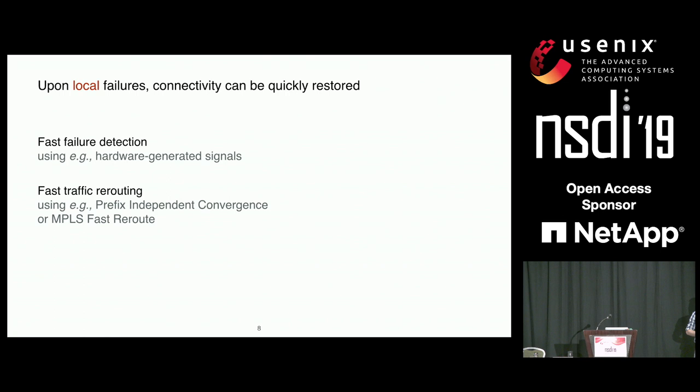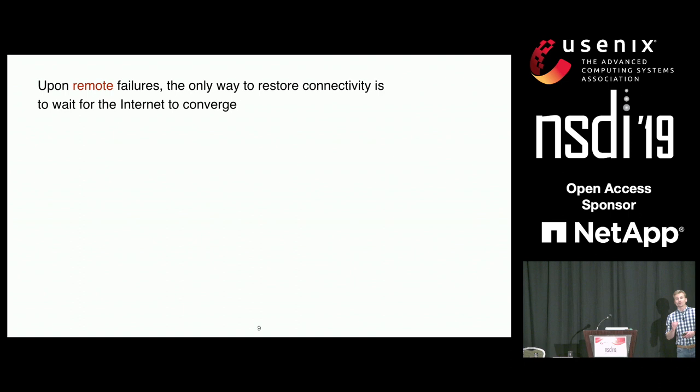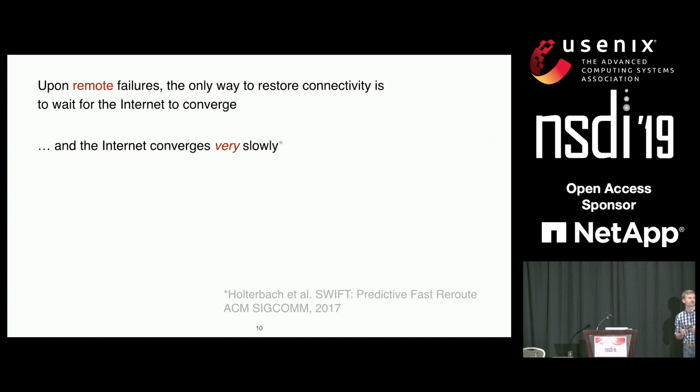The problem is that for remote failures, there is no other way than waiting for the internet to converge in order to restore connectivity. And the internet converges very, very slowly. Many papers have illustrated slow internet convergence already.